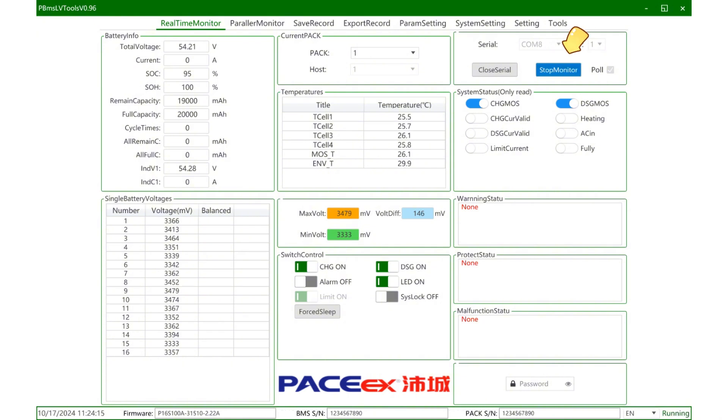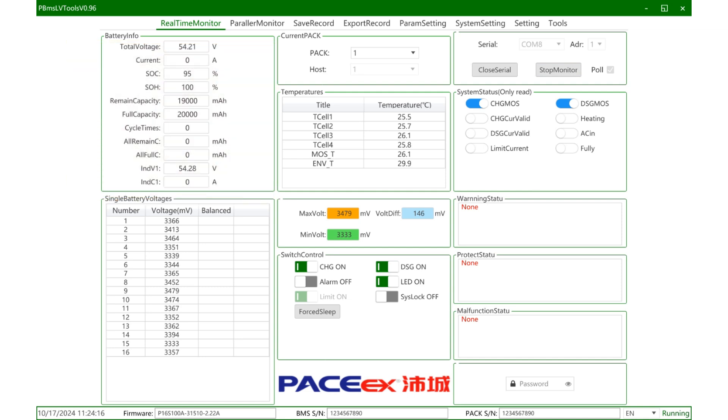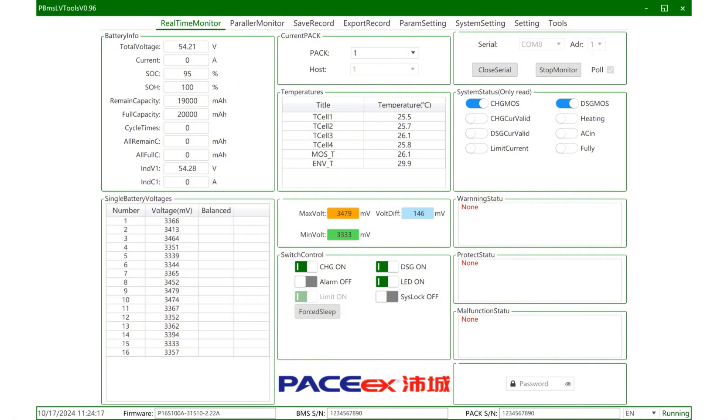Then it will display the information of a single BMS and pack. Because there is only one pack when using a single unit, there is only one address and it is unique. It will display all the parameters in a single BMS, including total voltage, current, SOC, SOH, remaining capacity, number of cycles, single unit voltage, temperature data, and other basic battery information.